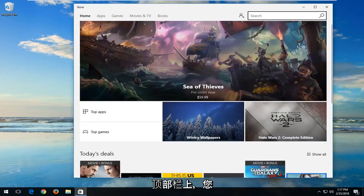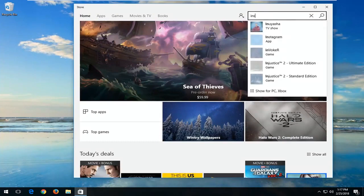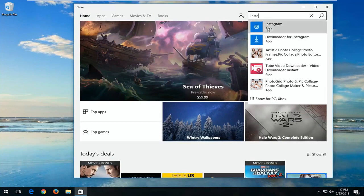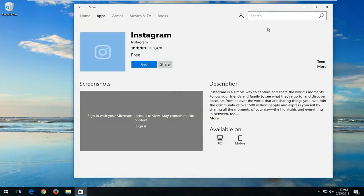Now at the top bar, you want to type in Instagram. One of the best matches should say Instagram right above app. You want to left-click on that.